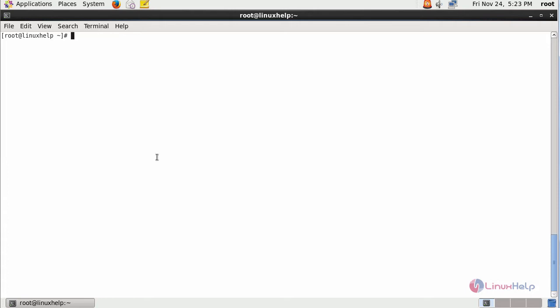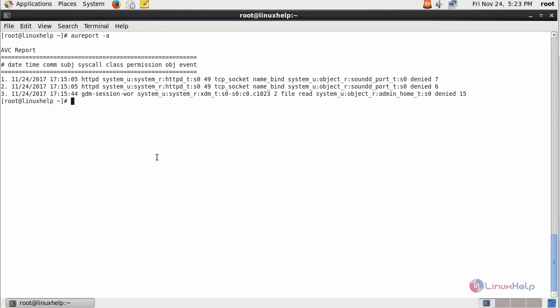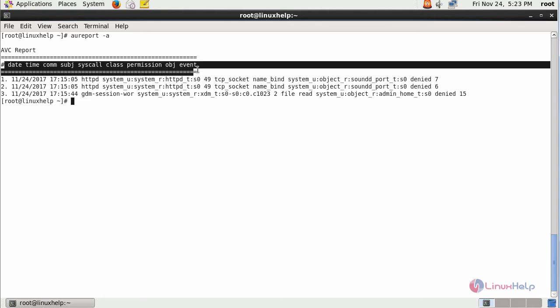And if you want to view the AVC messages, simply type AUReport -a. This is the AVC messages available inside your machine which is categorized in the above format.